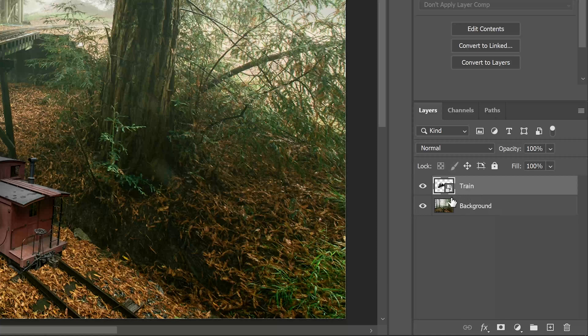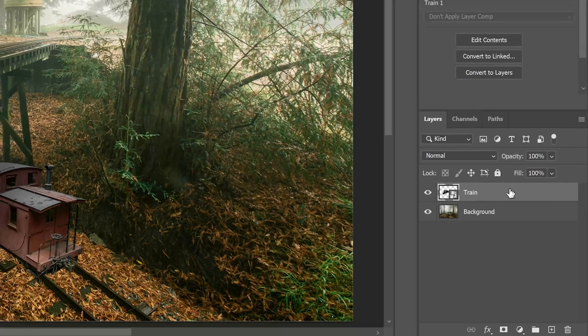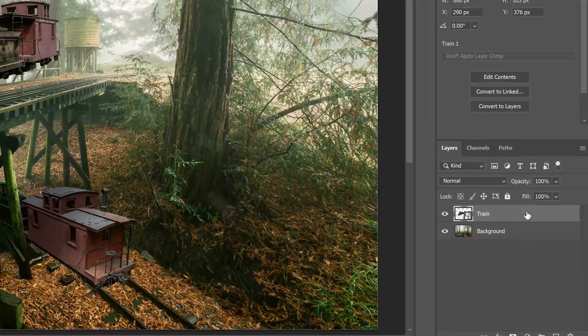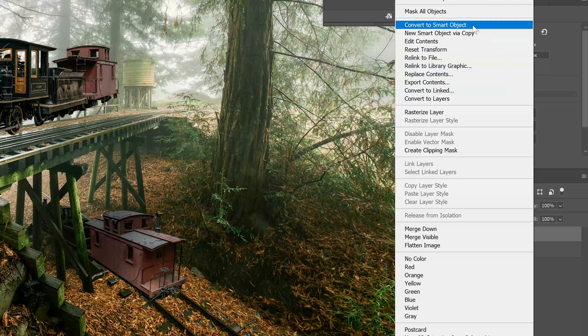Now, if you look closely, notice this little icon right here. This train is a smart object, and that's important. If it wasn't already a smart object, we could right-click and create a smart object. But it's already converted to a smart object.